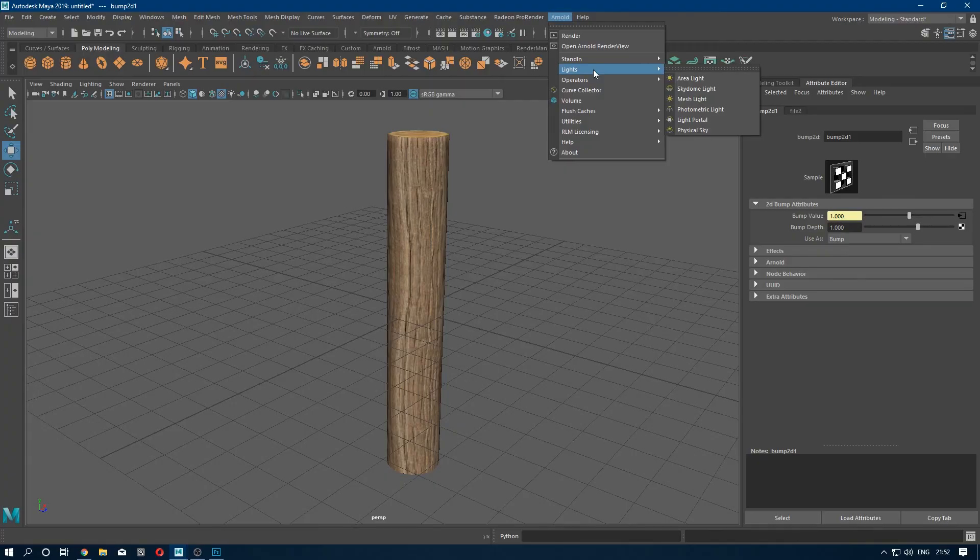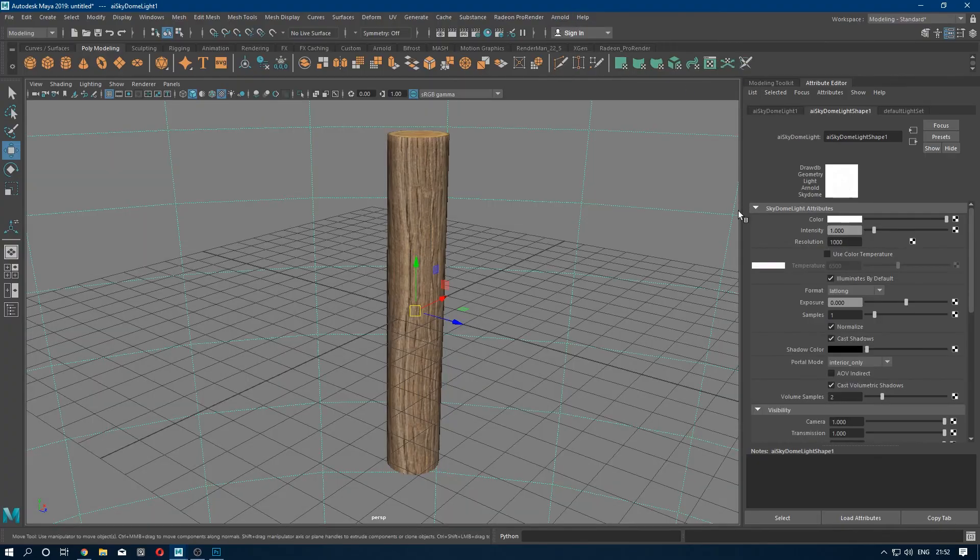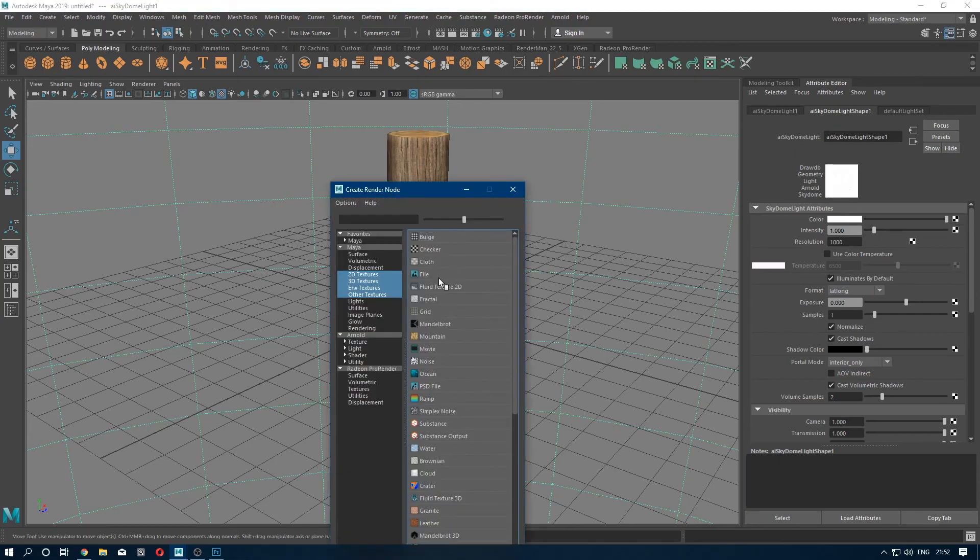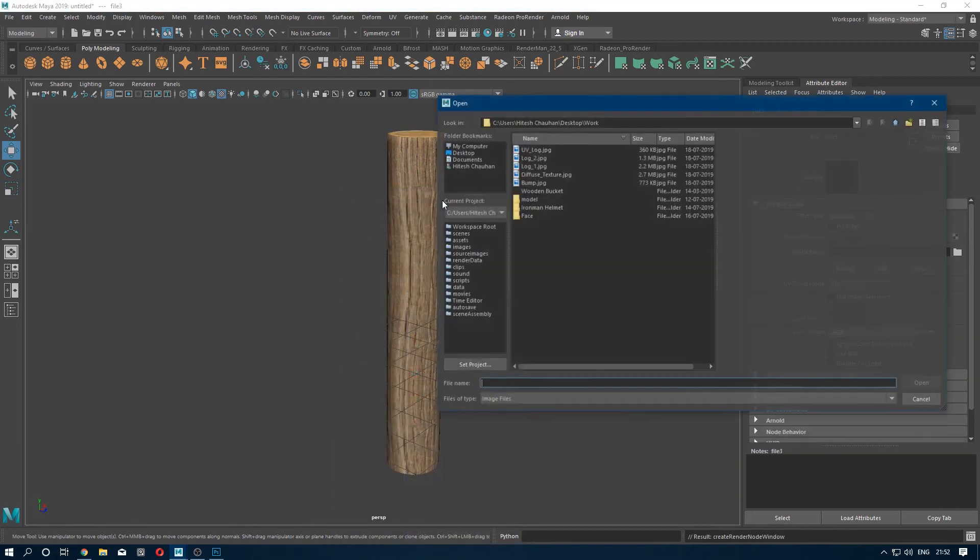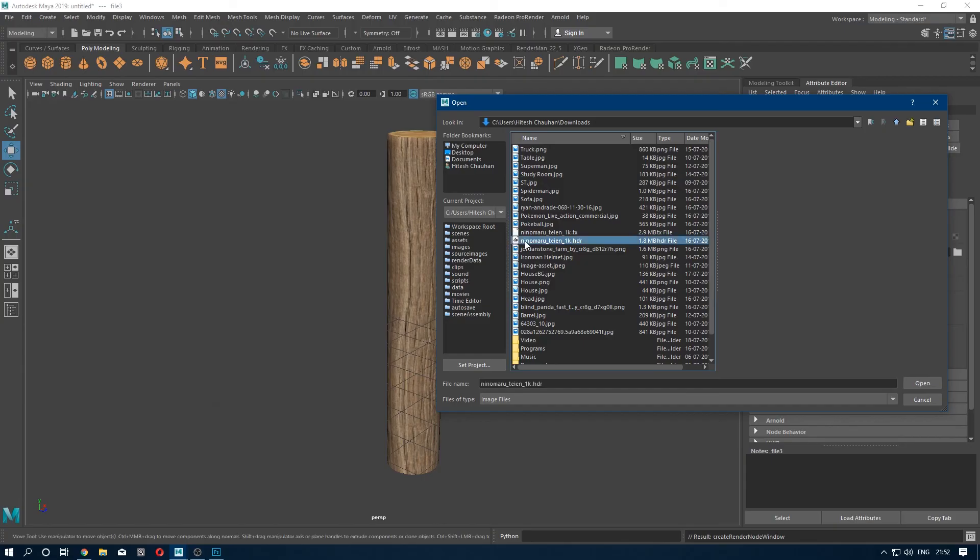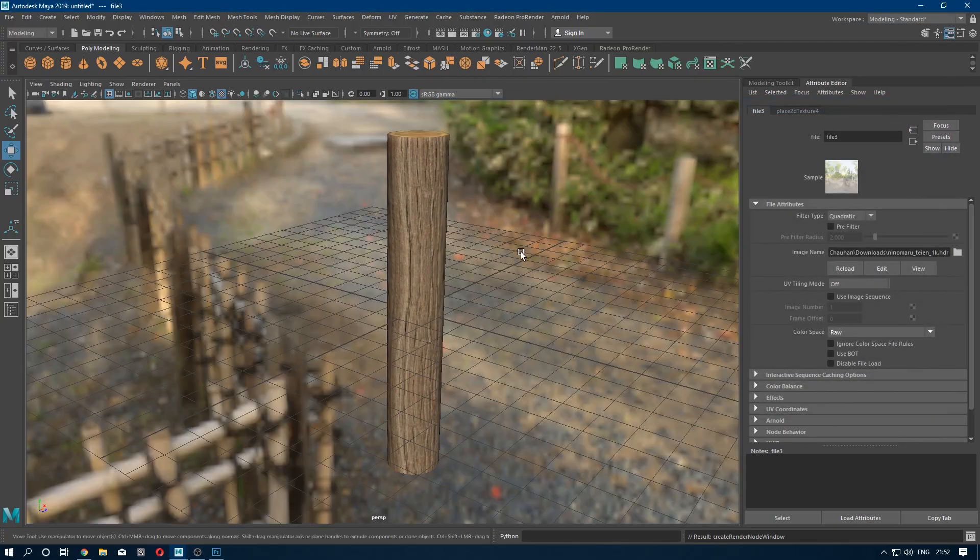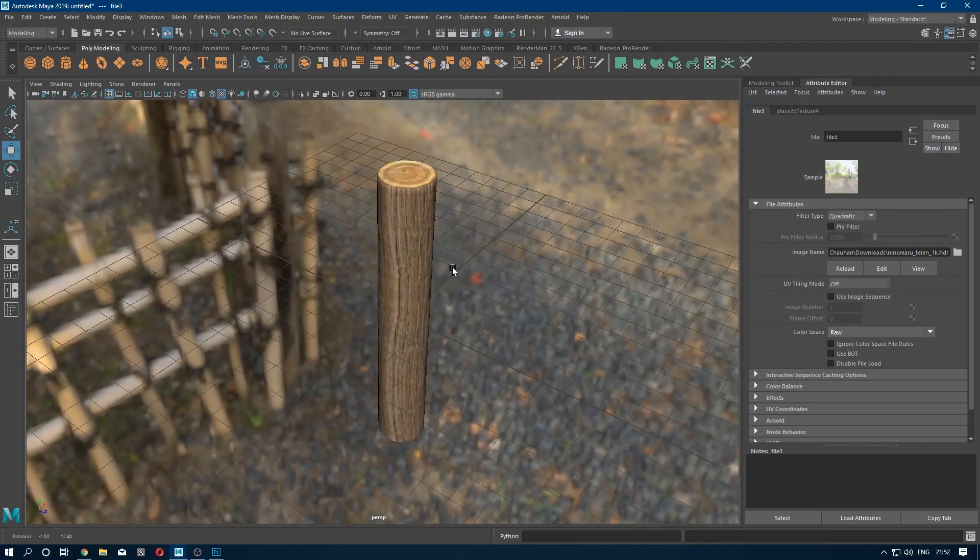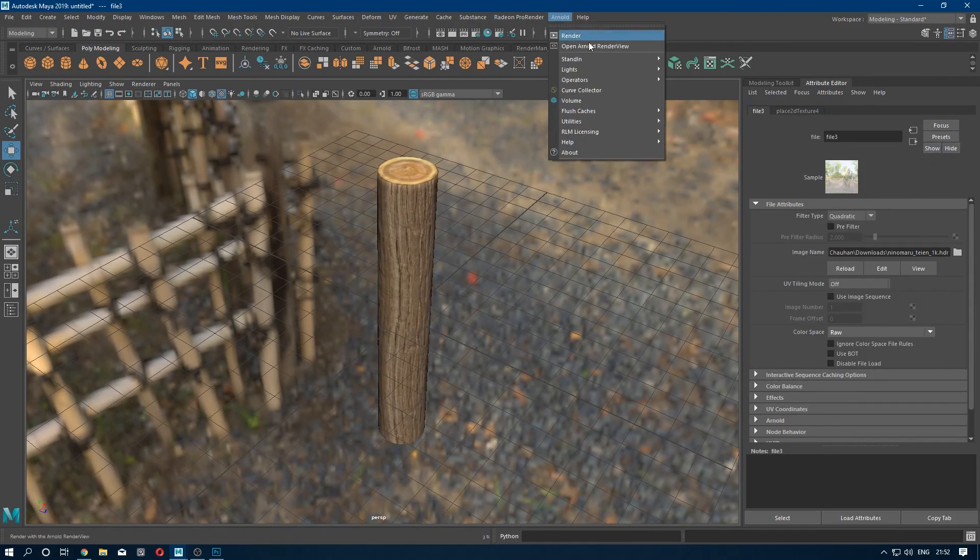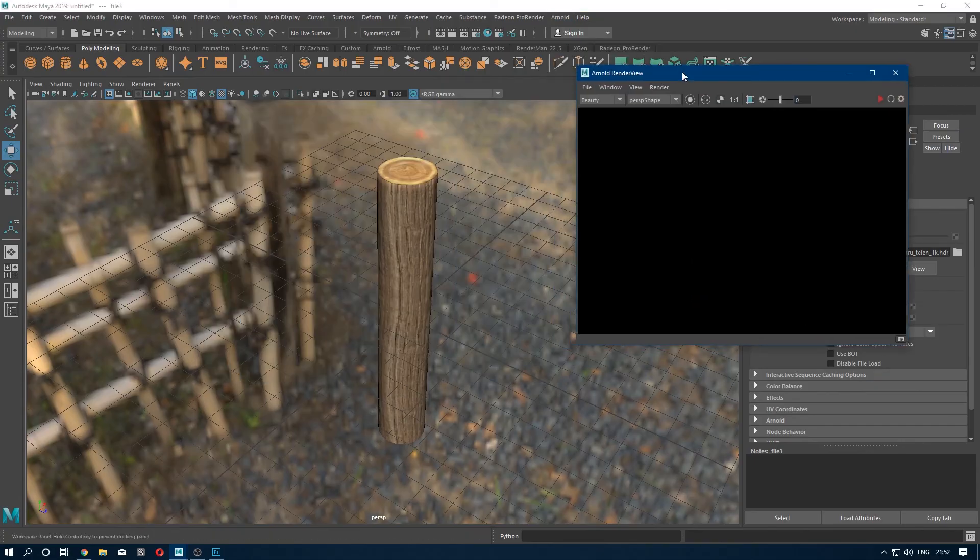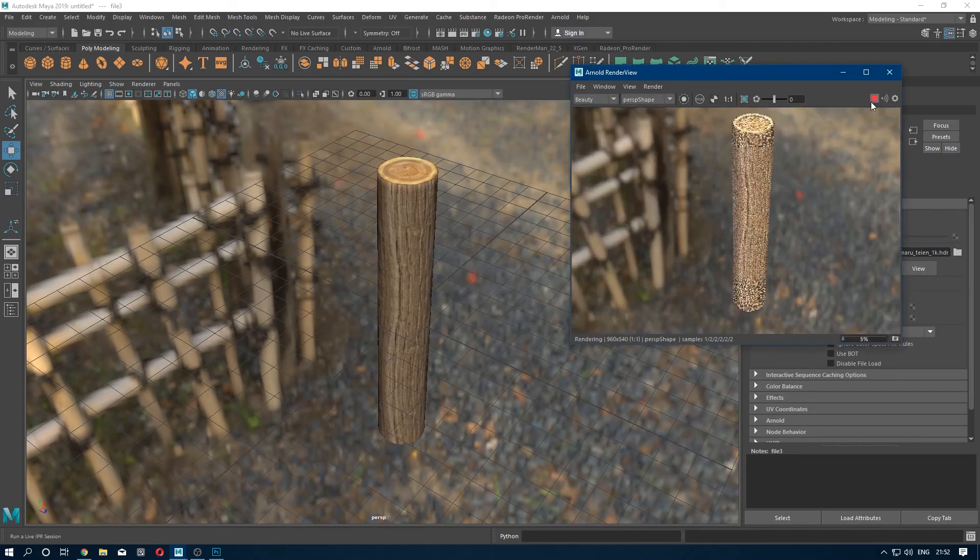Now let's see what happens when we render it. So I'm going to use Arnold renderer. Now I'm going to create a skydome and import an HDRI image. Here, let's render it.